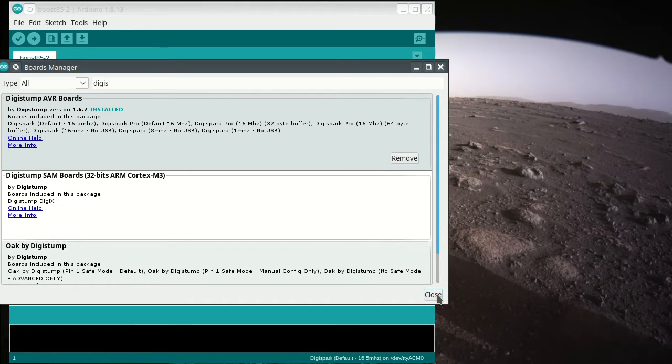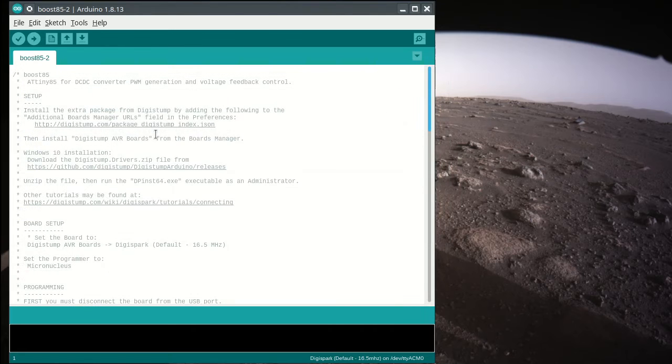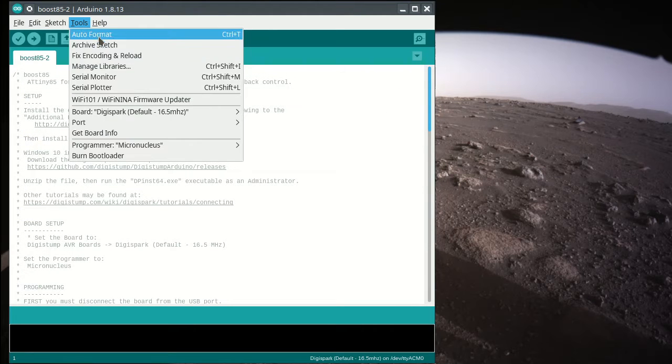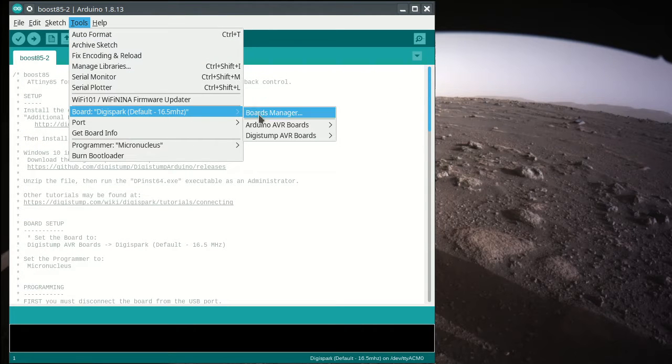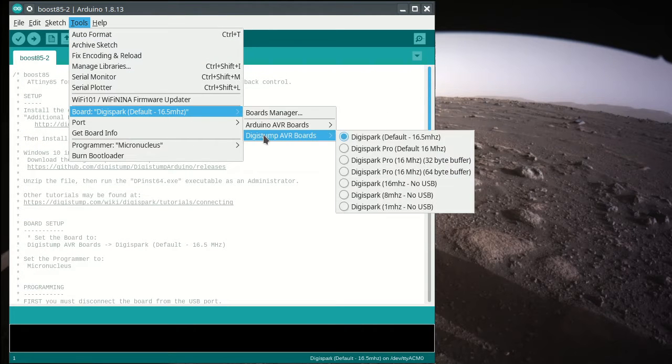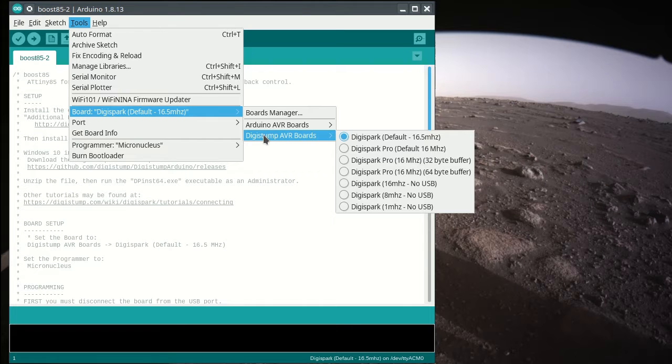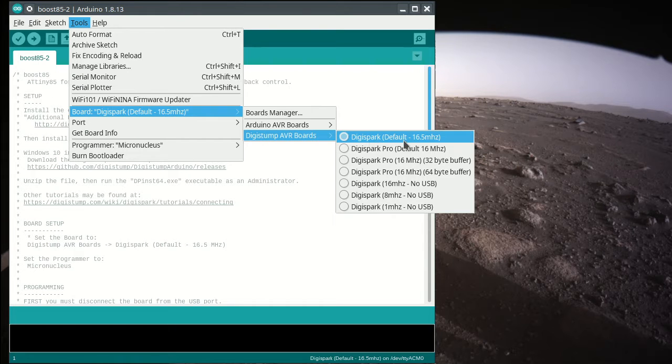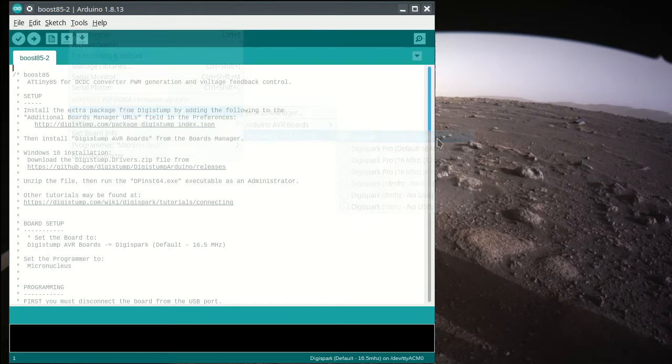Once that's installed, which will take a minute or two, then next up you go down to Board. You should see this show up in your menu entry, and you just want DigiSpark default 16.5 MHz.